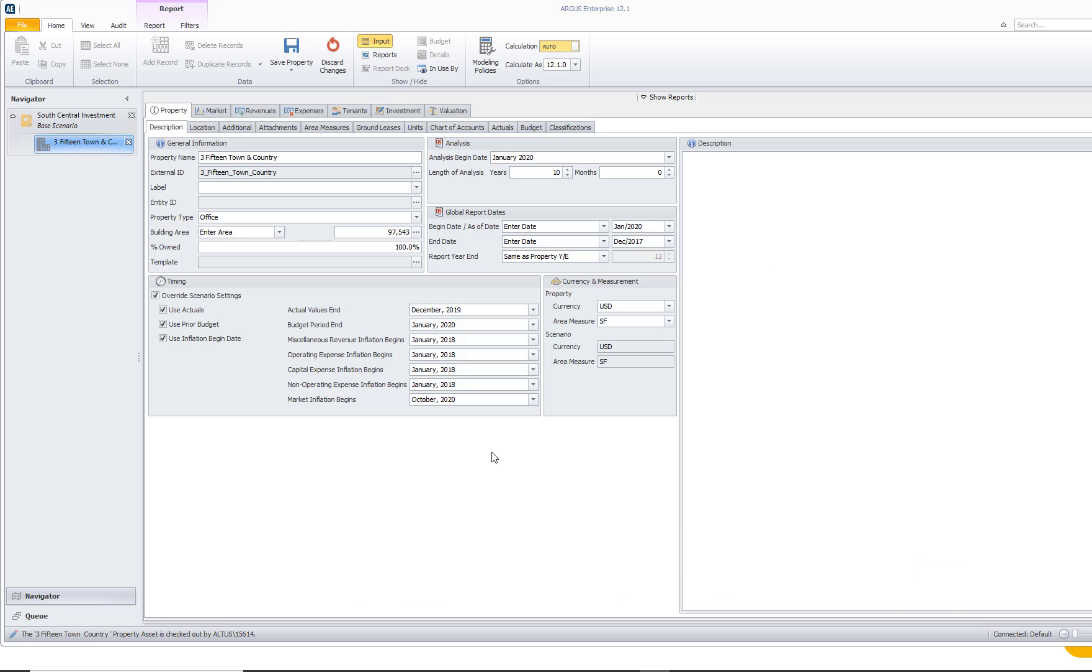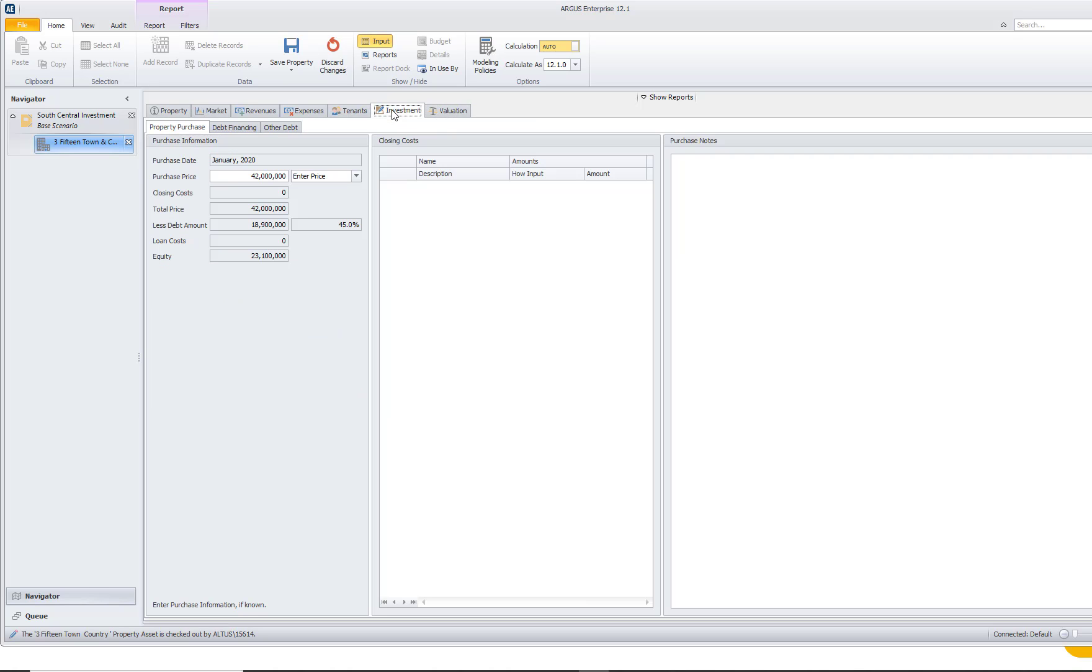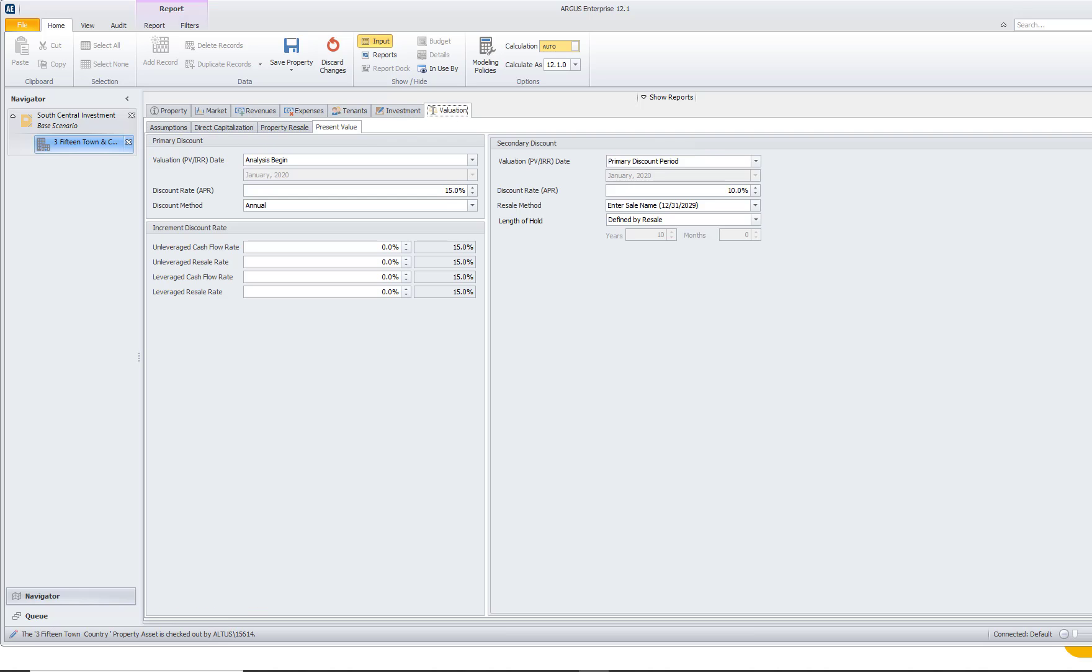Now, once I get into Argus Enterprise, I already have a property open, and in this property I already have all of the basics modeled. I have the property name, our analysis start, our end date. I have our market data, miscellaneous revenues, operating and capital expenses, and rent roll all modeled. And the tab that I really want to focus on is our valuation tab.